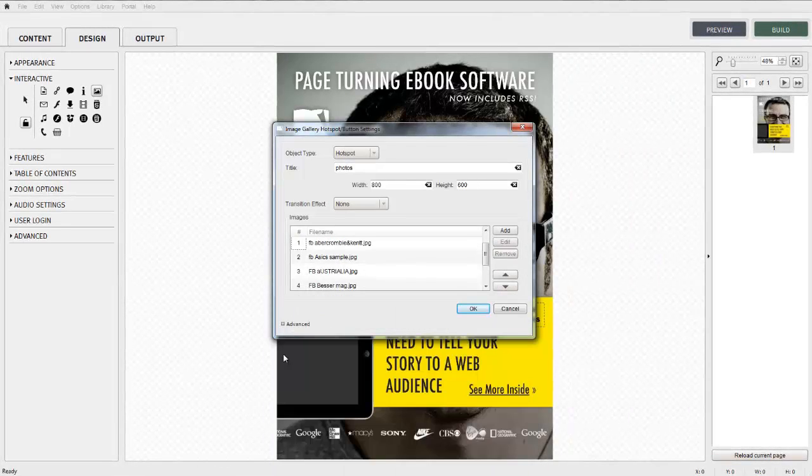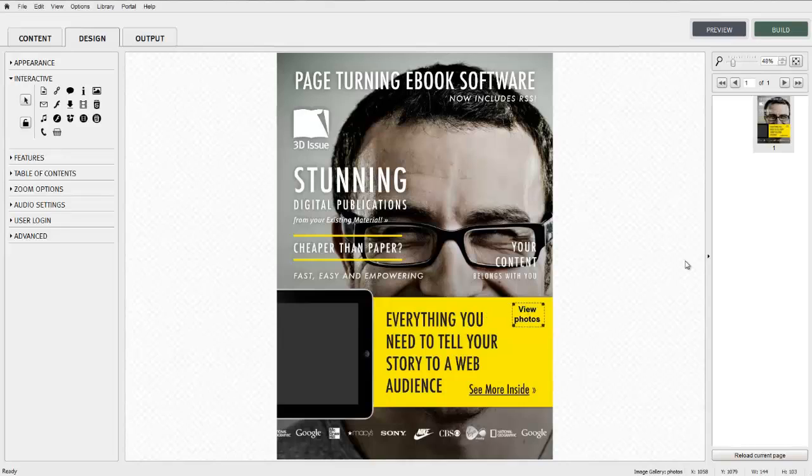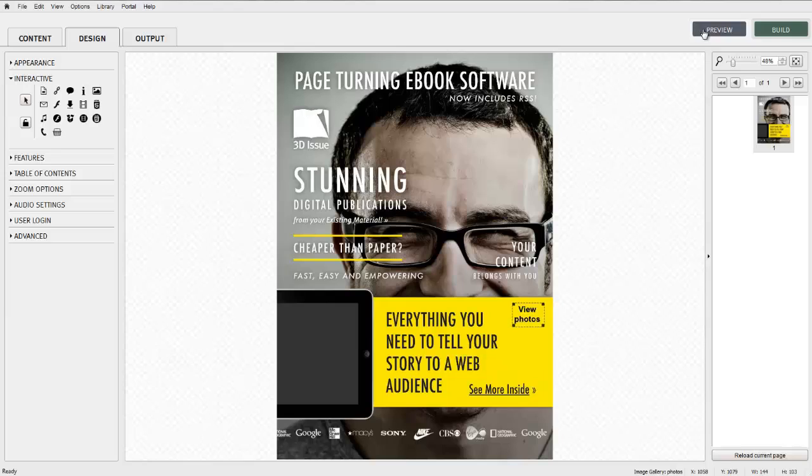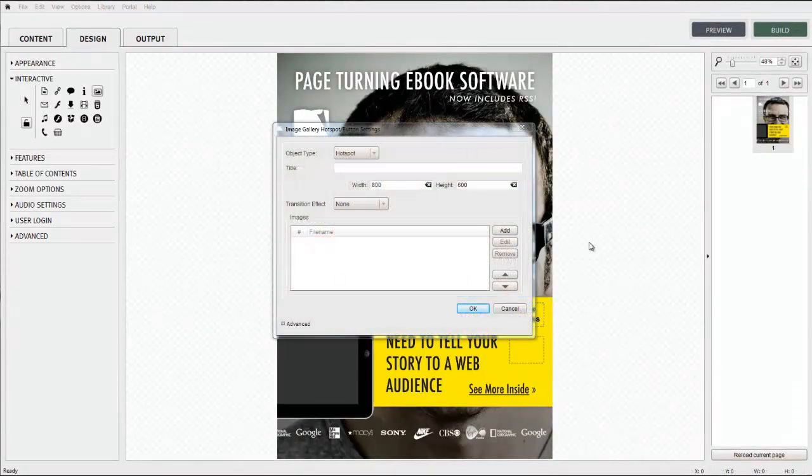The transition effect refers to the way in which the individual images will be presented within the viewing pane to the end reader. Options include horizontal or vertical slide.